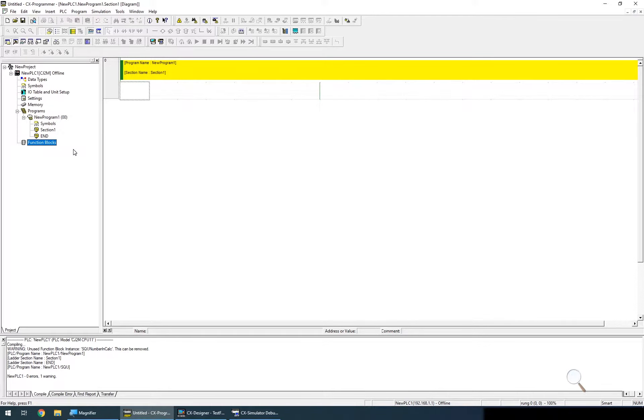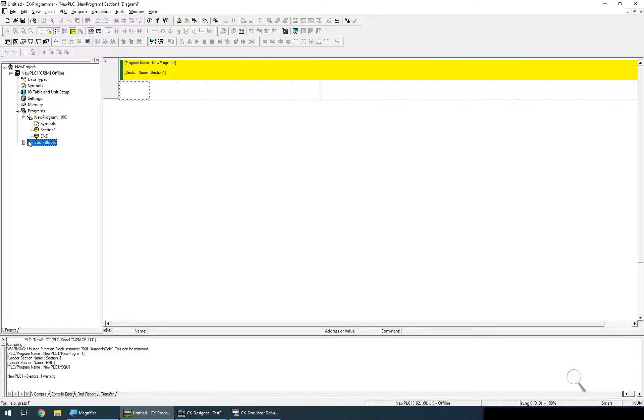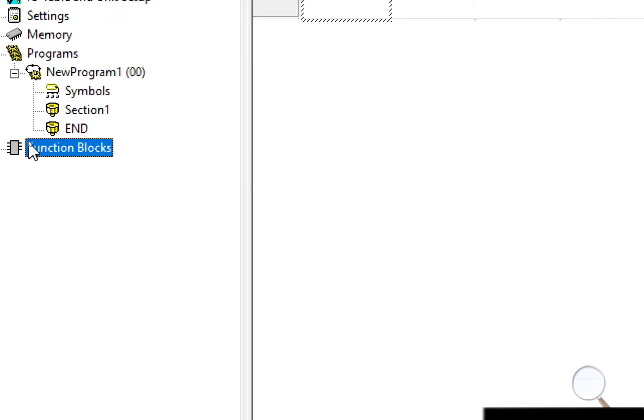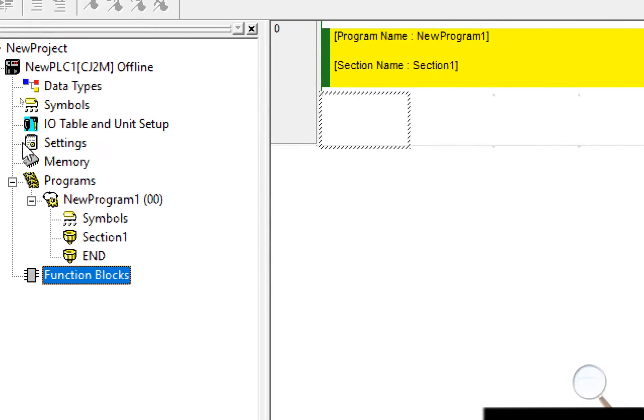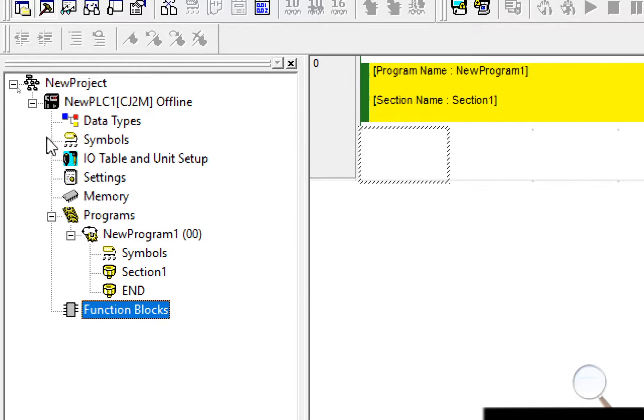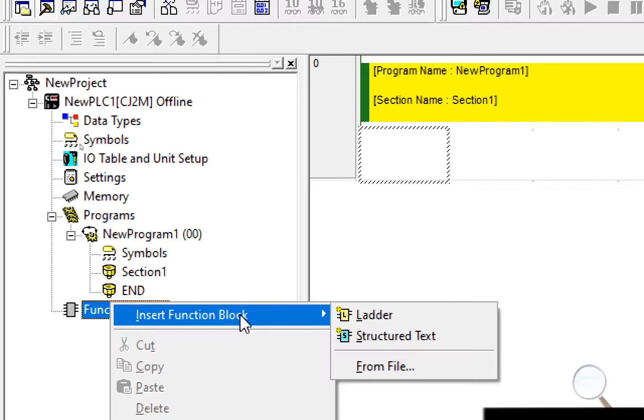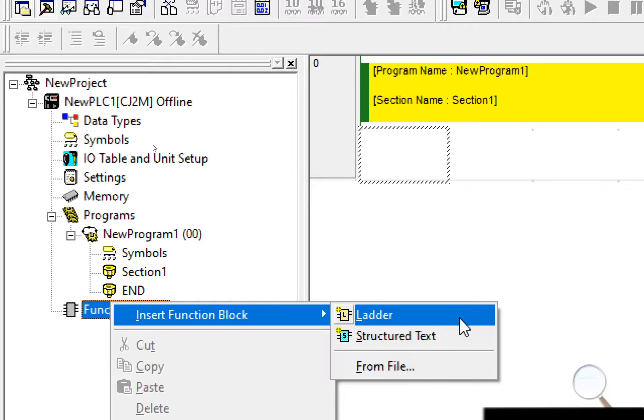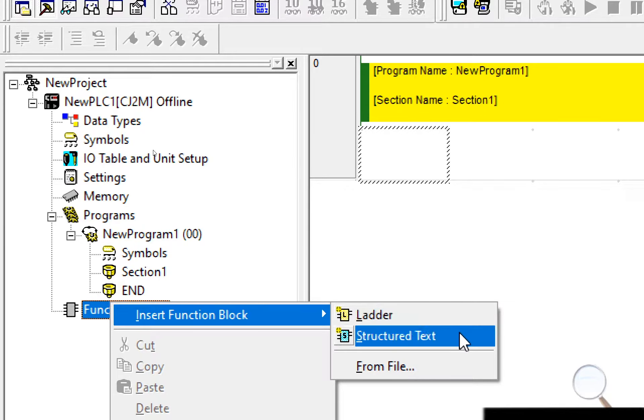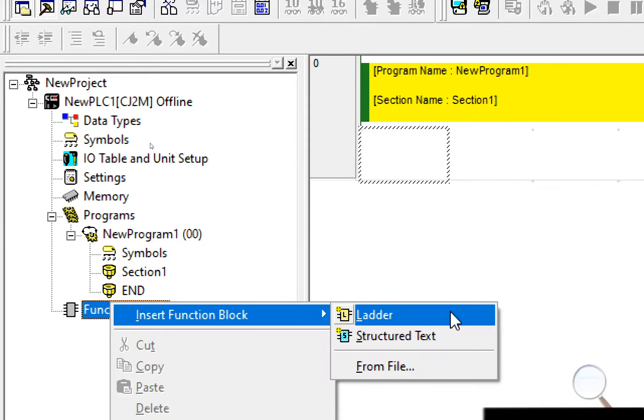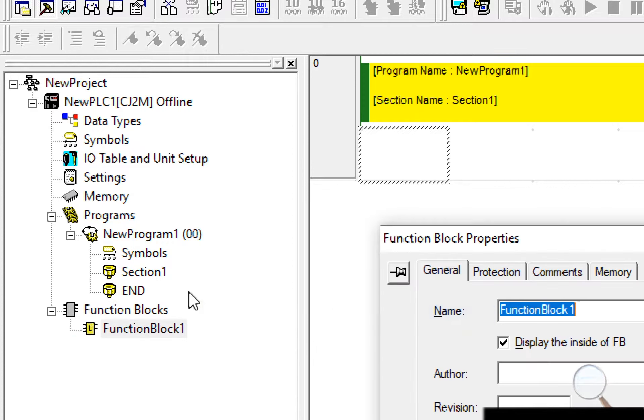In this tutorial we're going to look at using a simple function block to square a number. The function blocks can be found at the bottom of the new project window, and by right clicking and selecting insert new function block you have a choice between ladder or structured text. In this example we're going to go with a ladder logic function block.